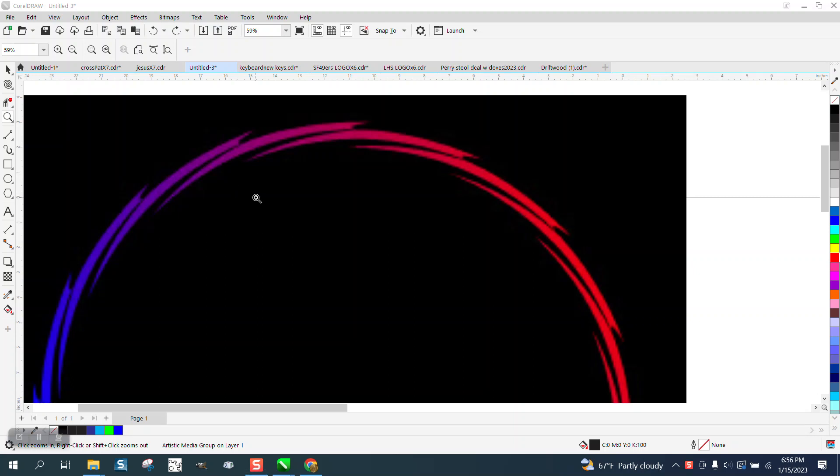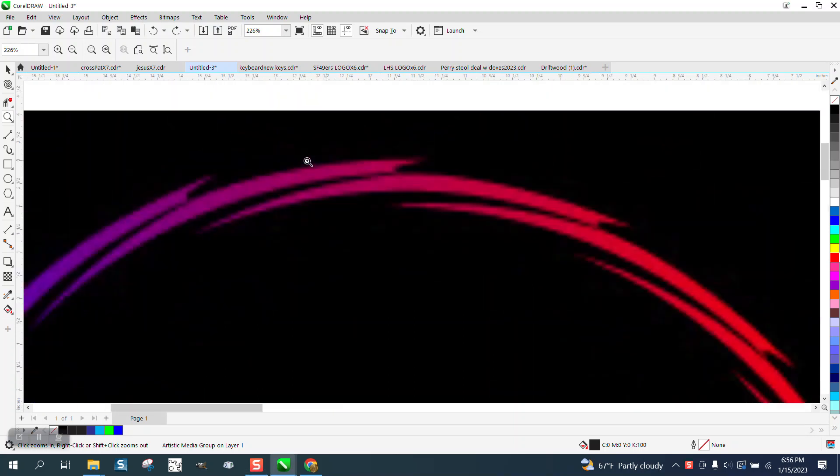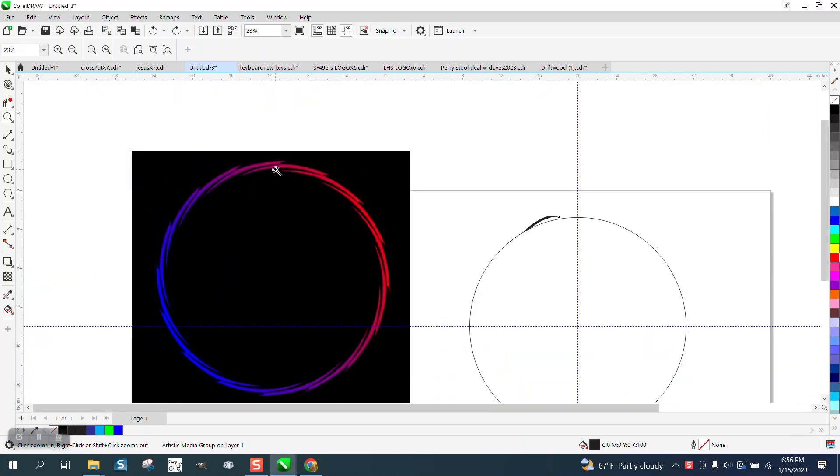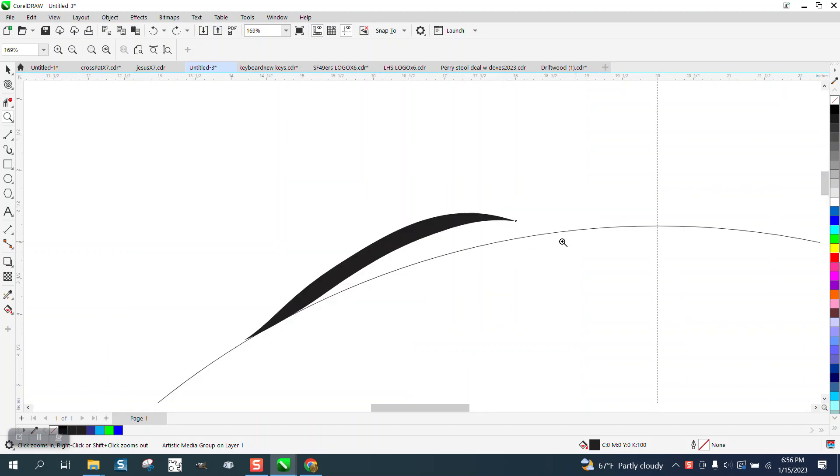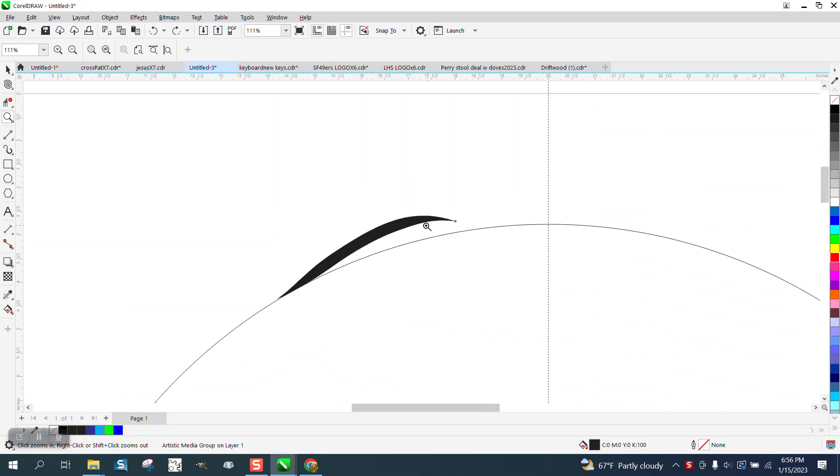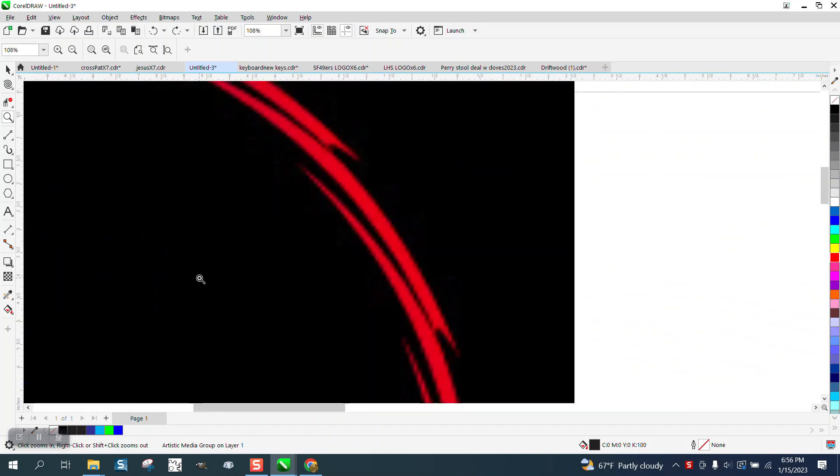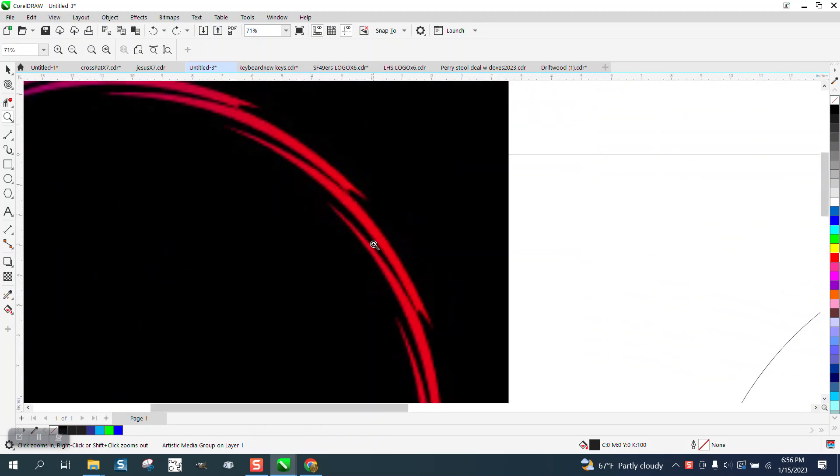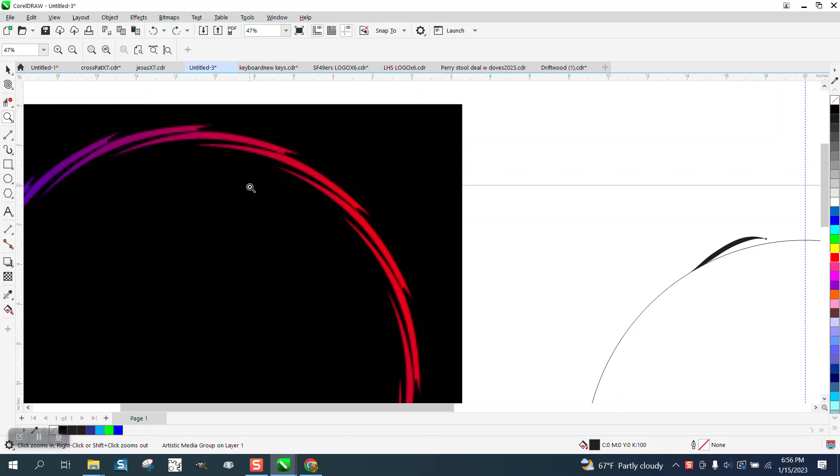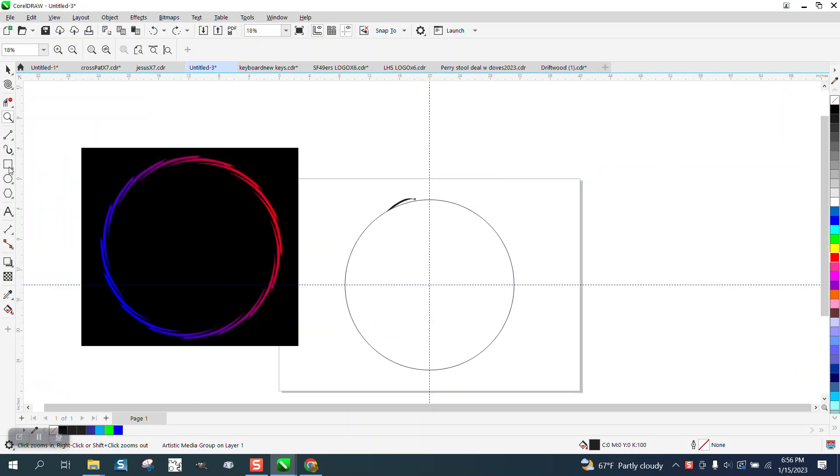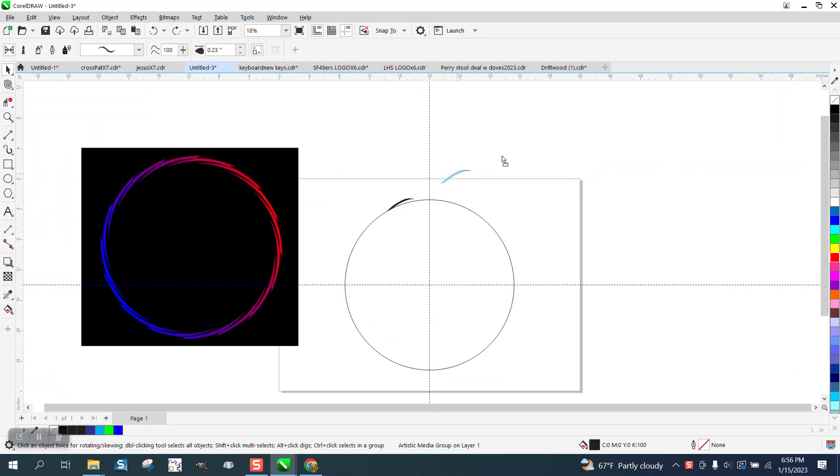Hi, it's me again with CorelDRAW tips and tricks. Somebody sent me this picture and a file and they're trying to replicate this sharp looking twirl item. They're doing it with the interactive or the artistic media tool.